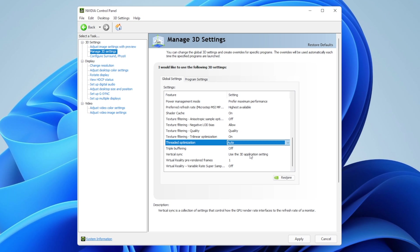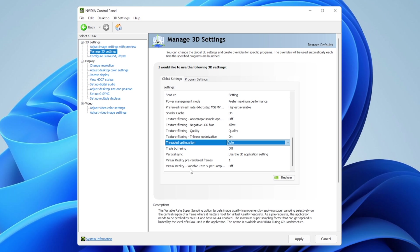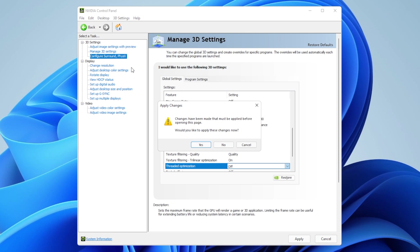Vertical sync: use the 3D application settings—this relates to G-Sync depending on your monitor. Virtual reality render frames: leave at one. Virtual reality variable rate super sampling: leave off. Now let's go into Configure Surround PhysX.